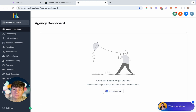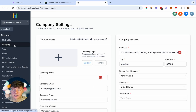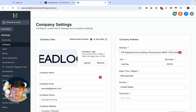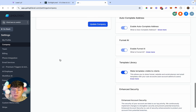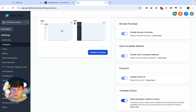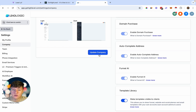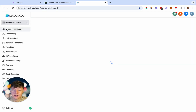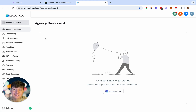Right now the platform still shows Go High Level's logo, so to add our own logo we go to Settings, then Company, and right here is where you add your logo. Just like that, our logo is now on the platform. Since our logo is dark, we can switch to light mode, save, and now our platform is white labeled as our own.